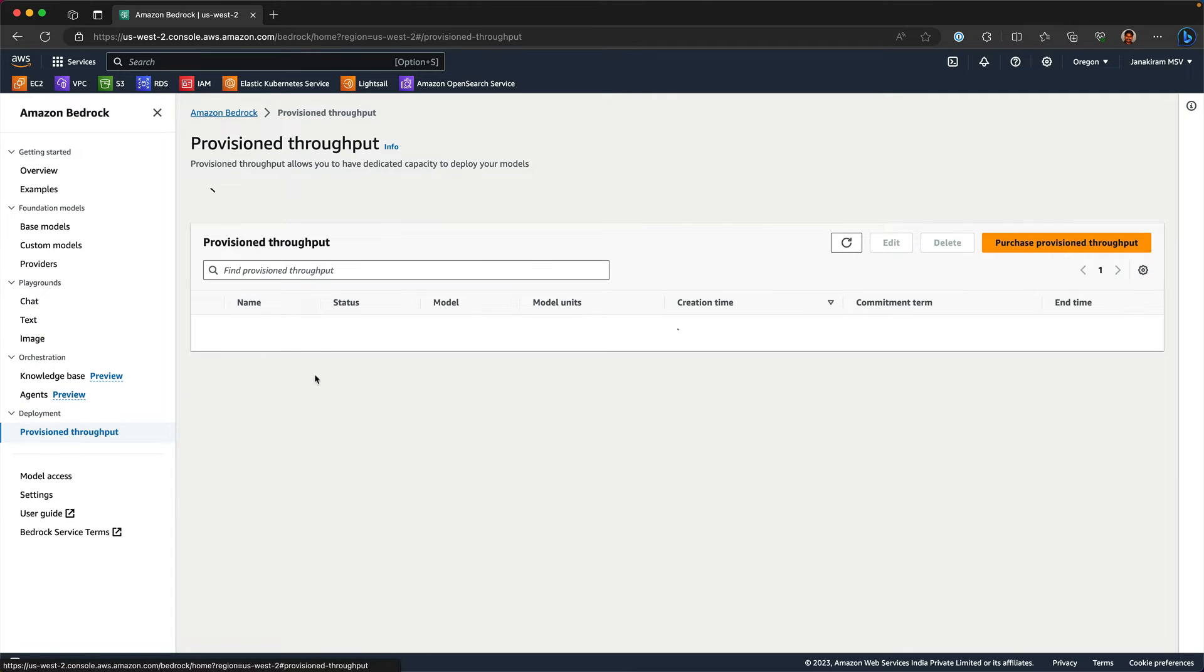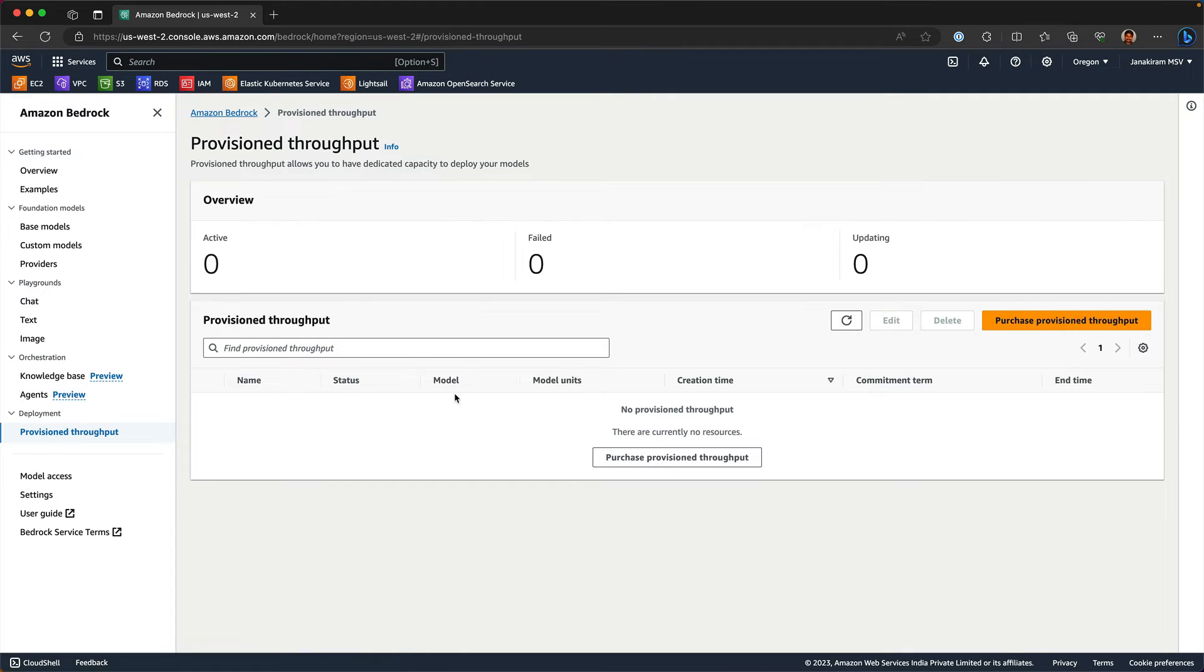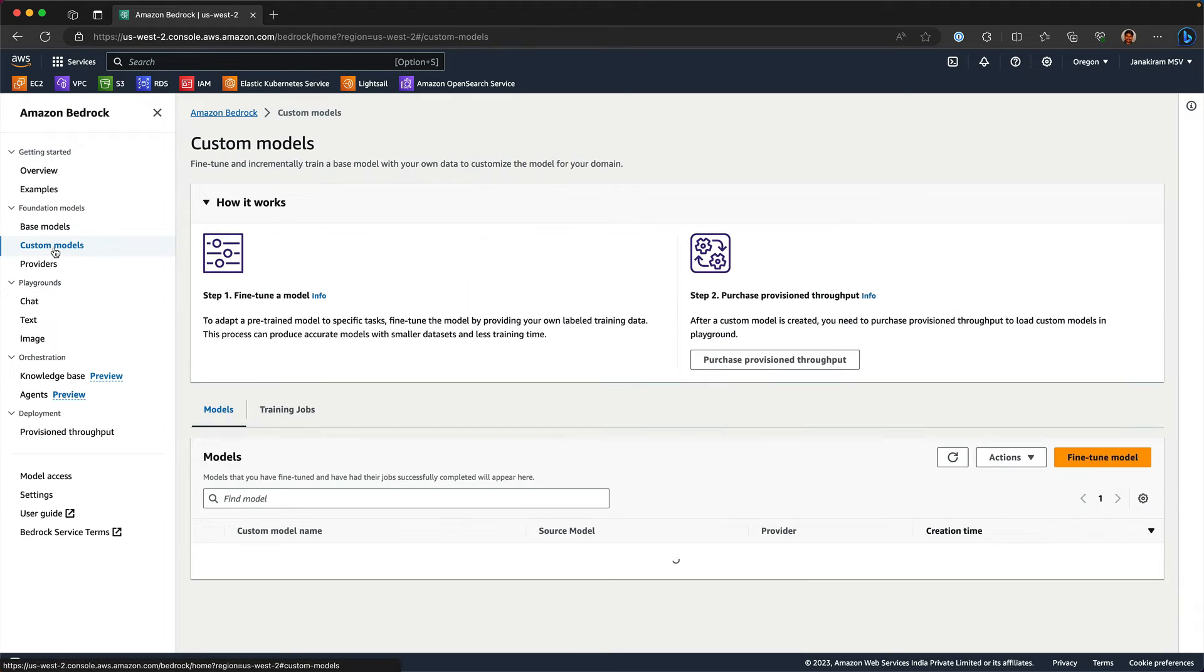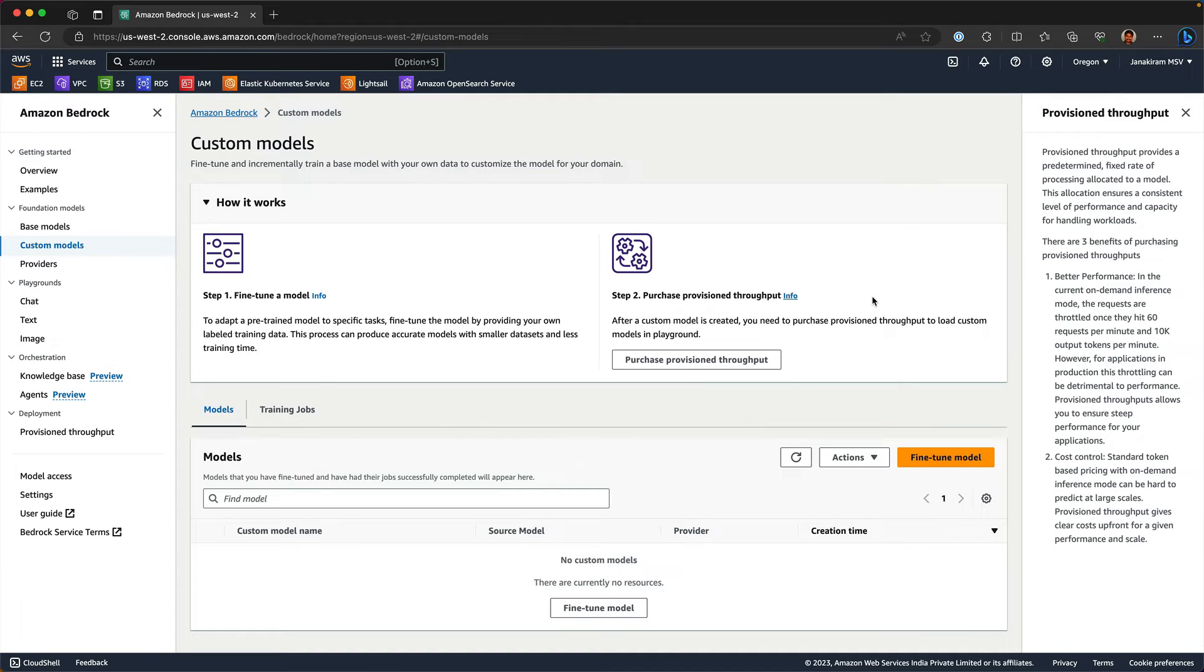Then there is provision throughput. So what exactly is provision throughput? Well, the number of tokens that you can generate from Bedrock is limited. They are going to throttle after you cross a specific threshold. If you look at the custom models and the info here, it clearly tells why you need provision throughput.